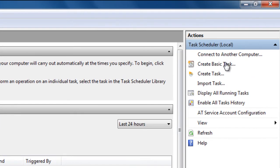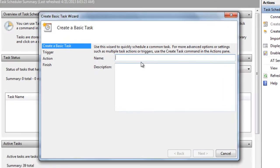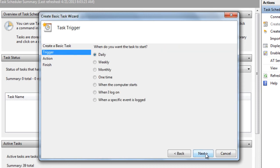Next, select Create Basic Task. I'm going to go ahead and name mine called log off. Then select Next.